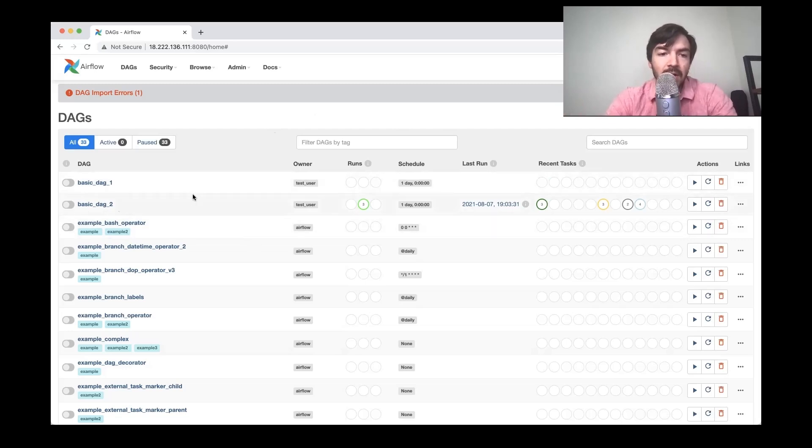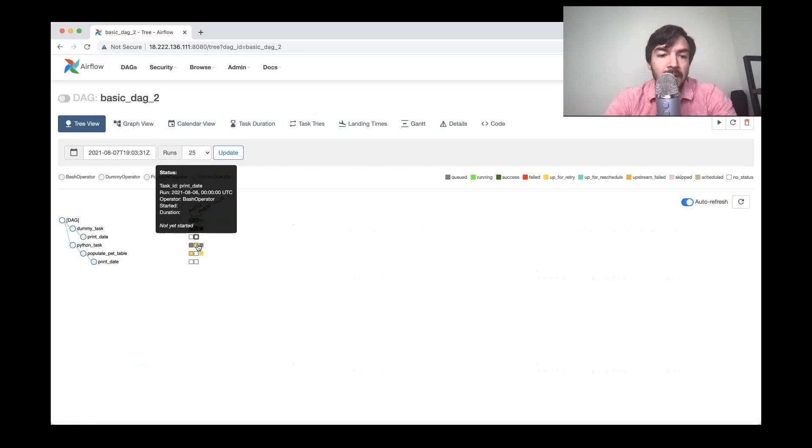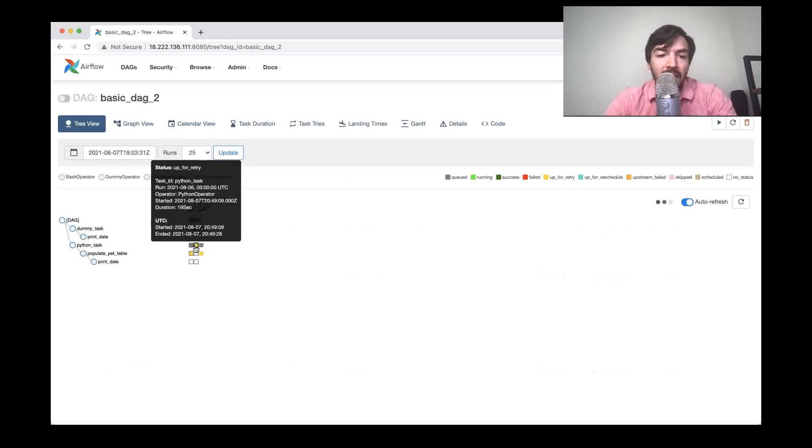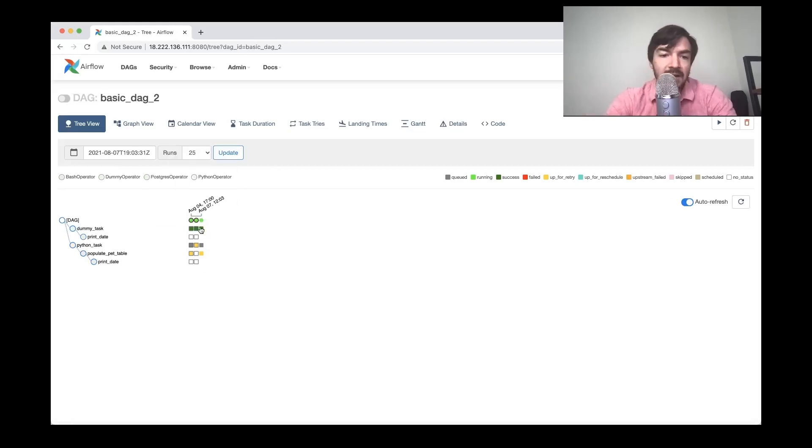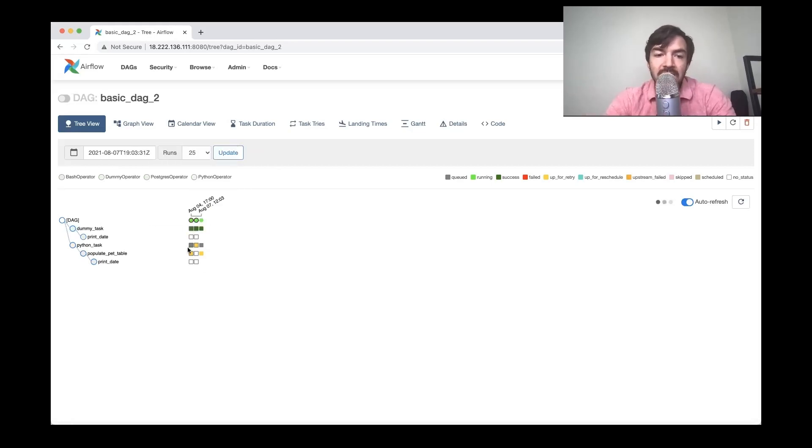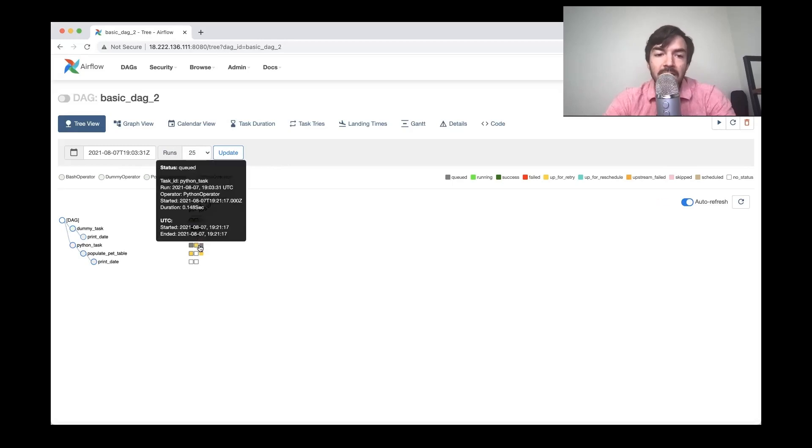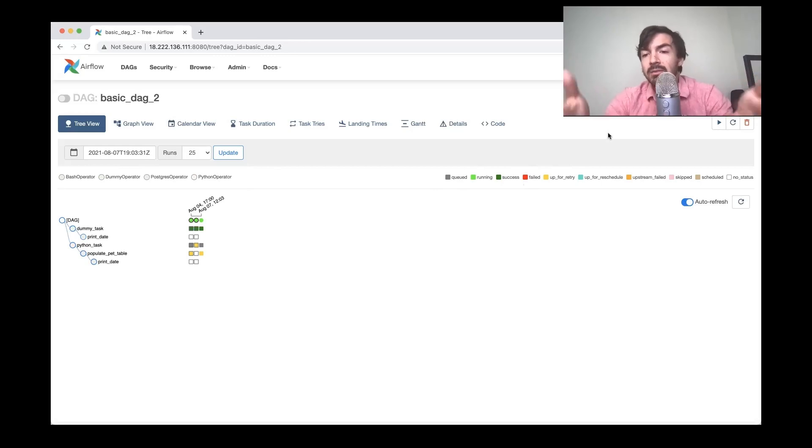But essentially, this is where everything will run in terms of all of your different DAGs that you create. You can see, I've got a few here already that have kicked off and you can actually go and see how they've run. You can see where they've kind of either arrowed out or had an issue. But this is essentially the tree view of looking at where tasks have kind of failed and succeeded. Dark green being that they've succeeded. Yellow being that they're on a retry. And red being that they failed. You can see that in the legend over here as well.